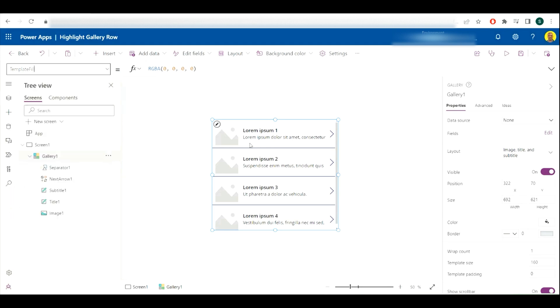So this is the property we need to change. As you can see here at the moment it's just got white in that color, so all of the template fills are all white.